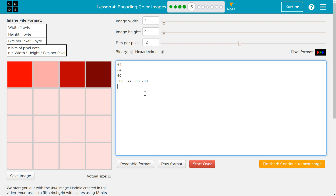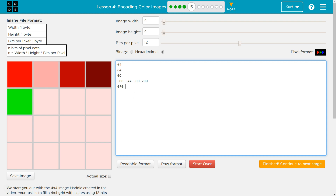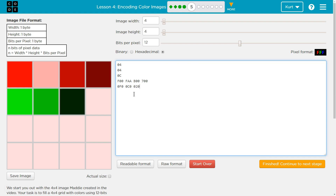Now we need our green shades. Green's the second one — C... 2... 7. There's our green.